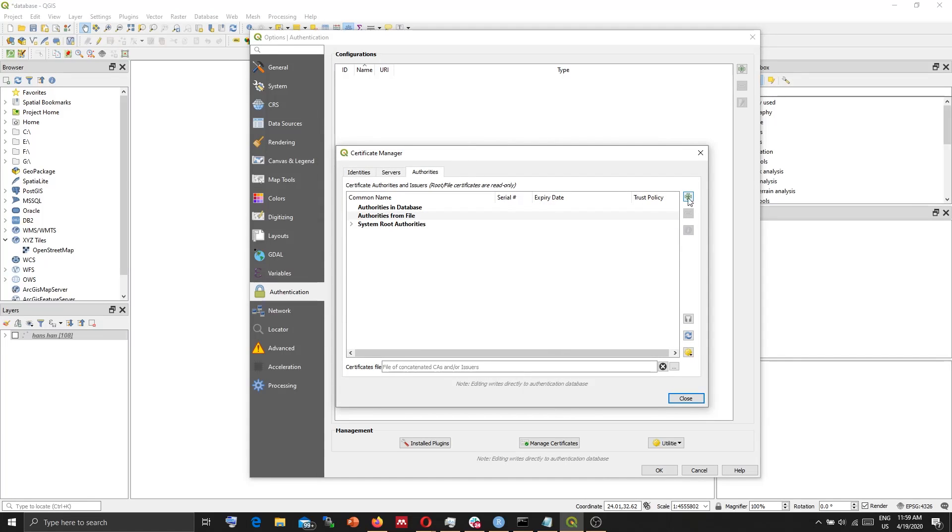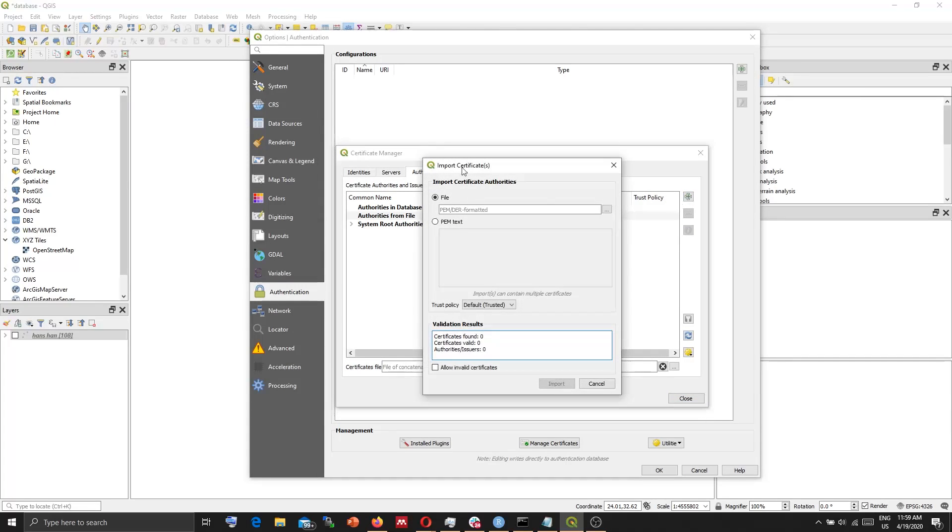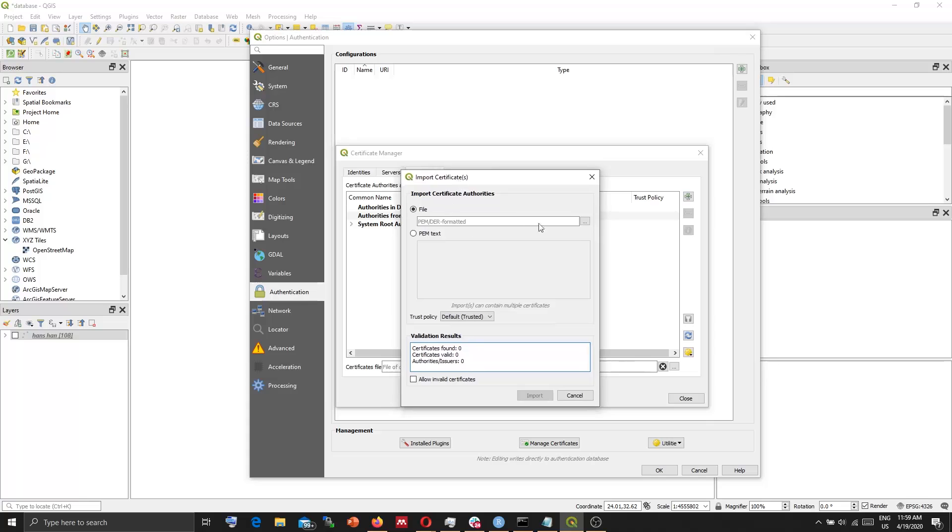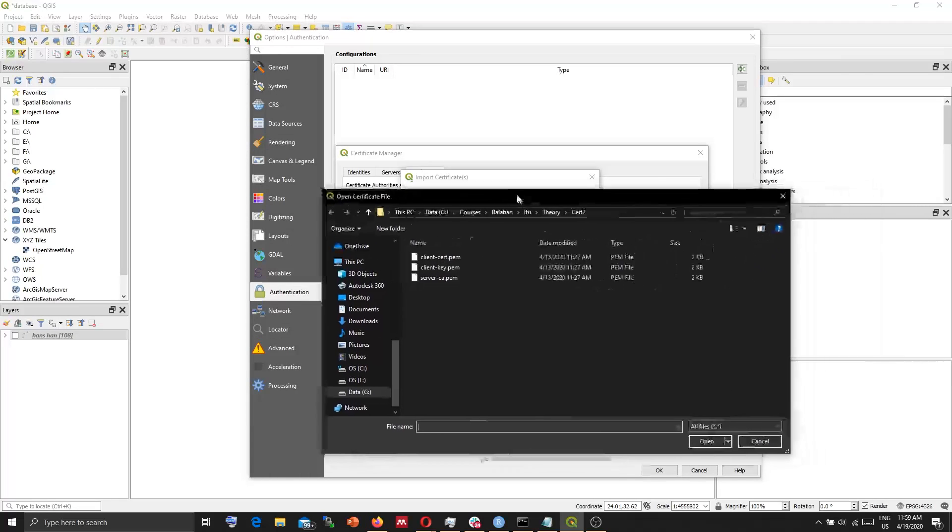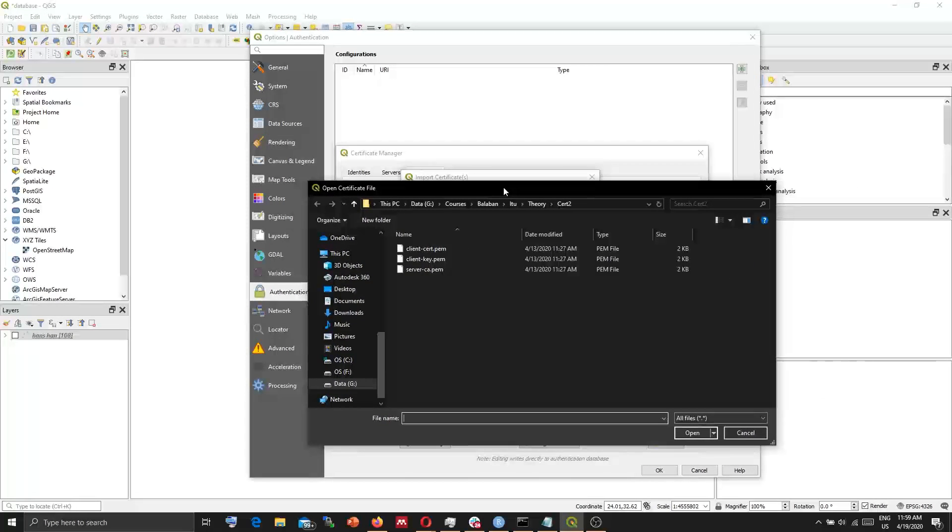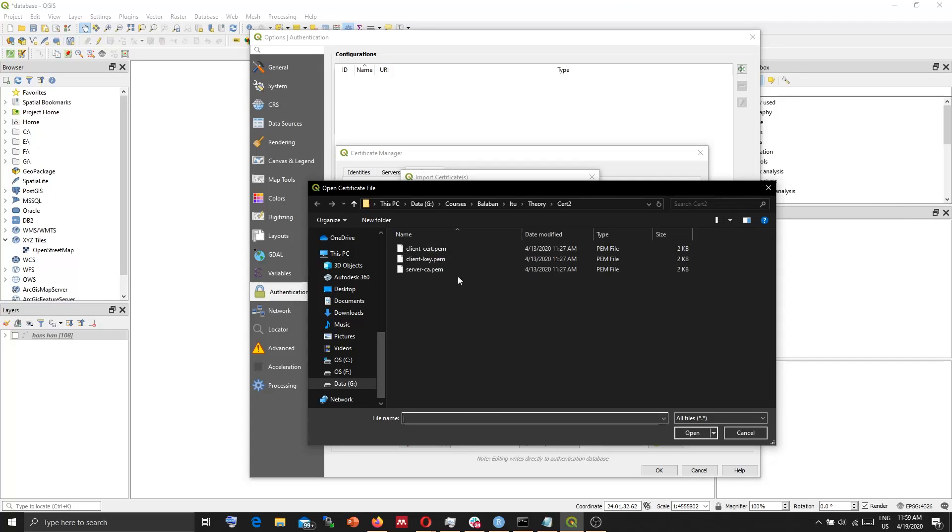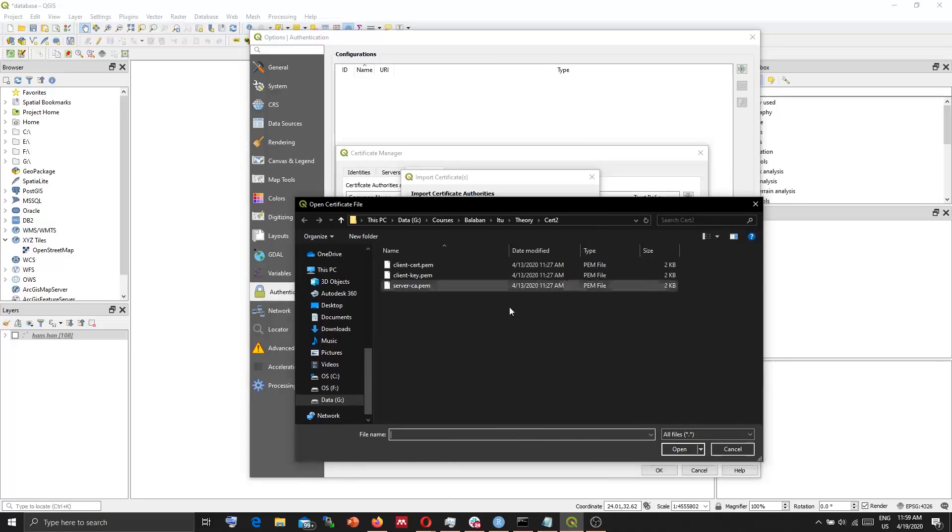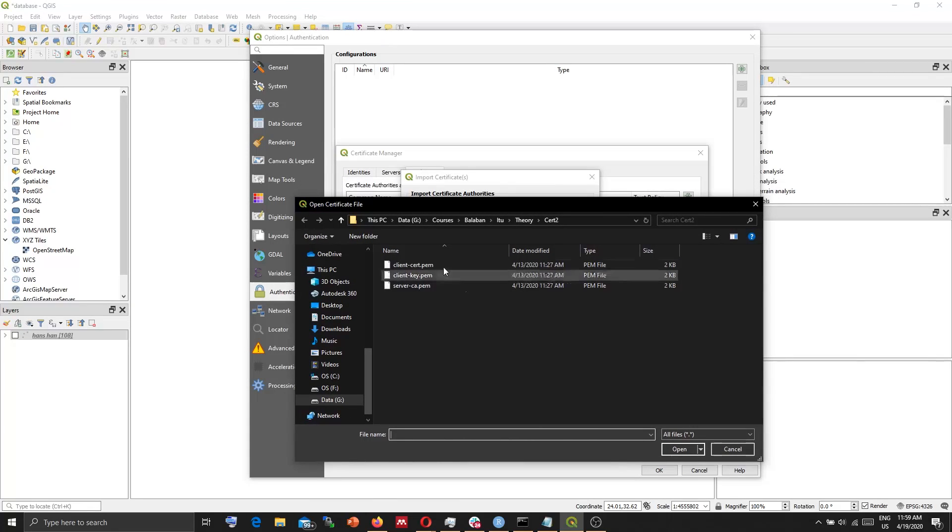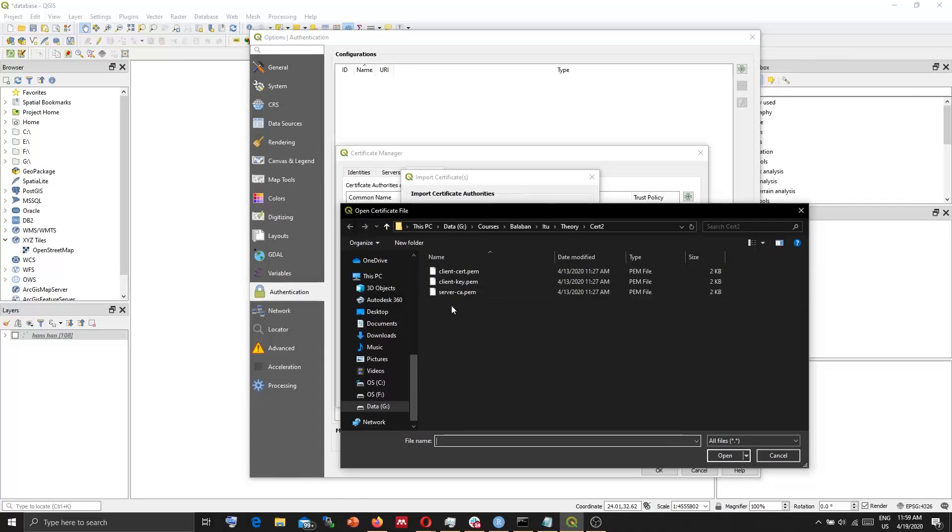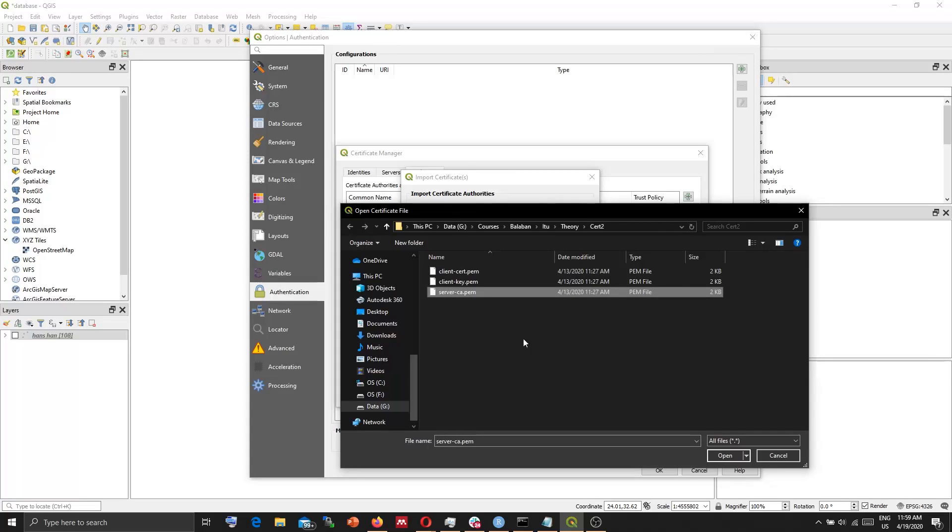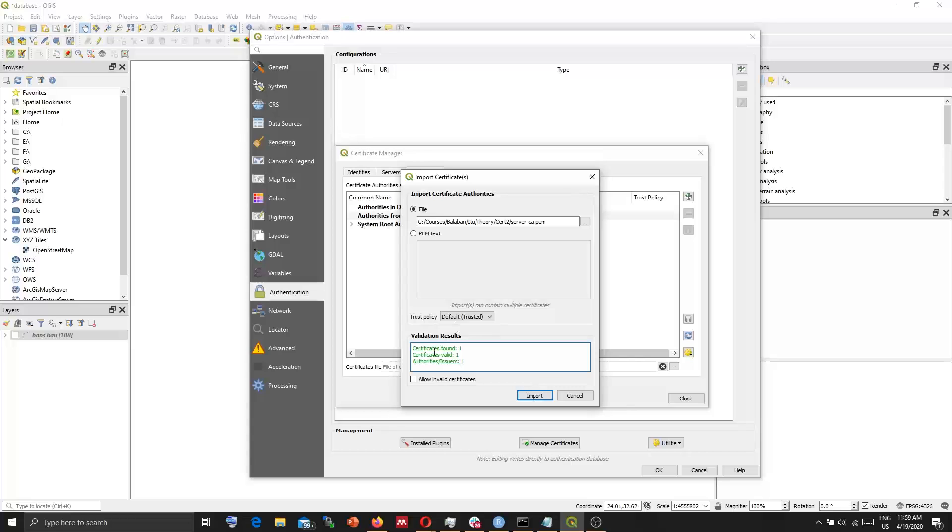press Plus. And for File, you need to locate your server certificate file. So you need to first download these three certificate files that will come from your database server. I am using Google Cloud SQL, so I first downloaded these three certificates. For server, you need to use this server CA 10 file. Open.